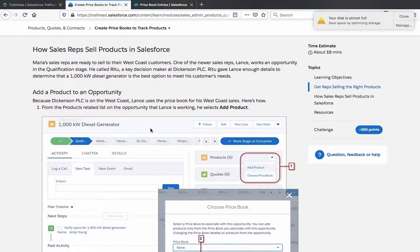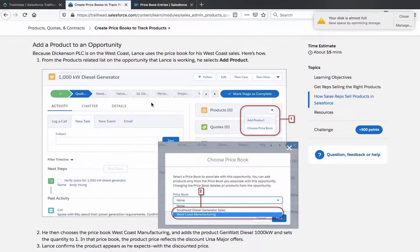How sales reps sell products in Salesforce: Maria's sales reps are ready to sell to the west coast customers. One of the newer sales reps, Lans, works on an opportunity in the Qualification stage. He called Rito, a key decision maker at Dickinson PLC. Rito gave Lans enough details to determine that a 1000-kilowatt diesel generator is the best option to meet the customer's needs. Because Dickinson PLC is on the west coast, Lans uses the price book for his west coast sales.